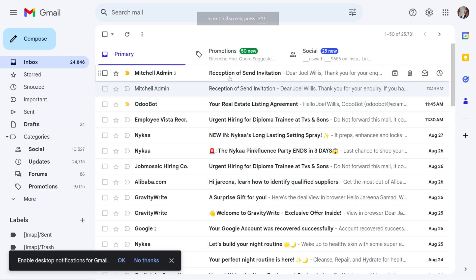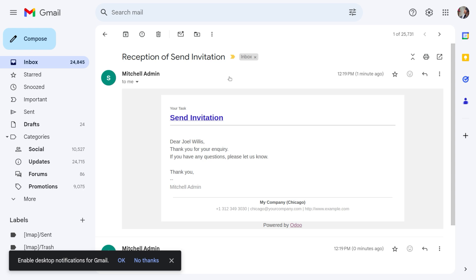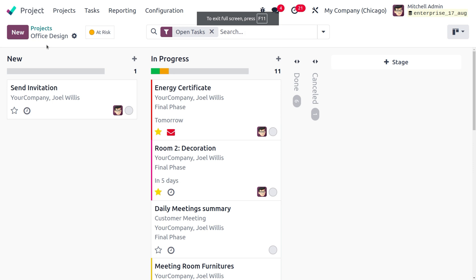Let's check the mail. Here you can see the email was received. Opening it, the body shows the task title 'Send Invitation' and the message 'Thank you for your inquiry. If you have any questions, please let us know.' This confirms the automation worked. Now let's go back to the Project module for the next rule.